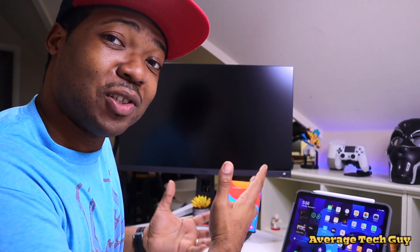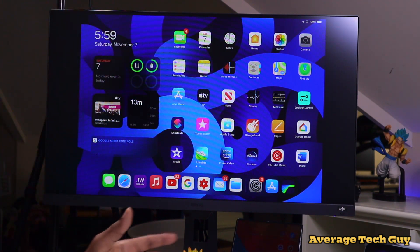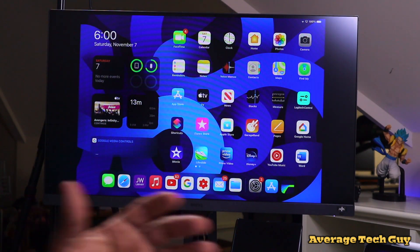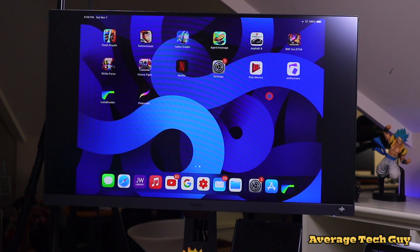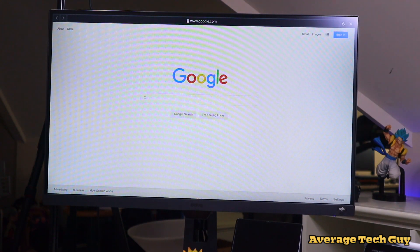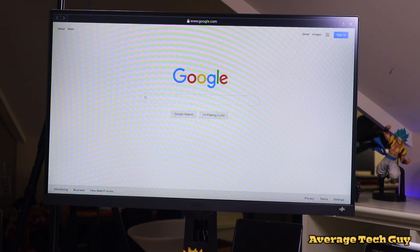Normally when you plug your iPad up to a monitor to show it on a big screen, you get these black bars on each side of your display. What I've actually been able to find is an application called Shift Screen. With Shift Screen, it's basically going to increase your screen the whole way — you're gonna get a full screen layout on the different types of applications that you are able to open up.